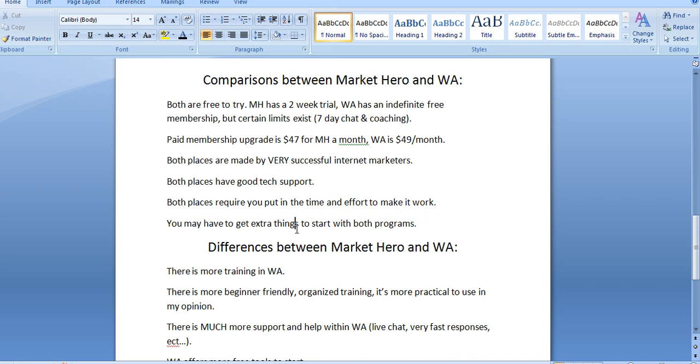With Wealthy Affiliate, there's more flexibility. You start for free. They give you a free site. And you can basically build up that free site. If you want to upgrade to the membership, which is $49 a month to get all access to all the training, all the help, all the perks, that's actually cost-effective in and of itself.